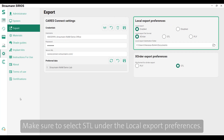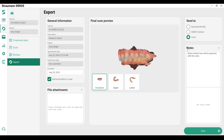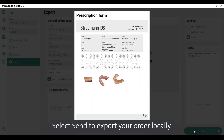Make sure to select STL under the Local Export preferences. Then select Send to export your order locally.